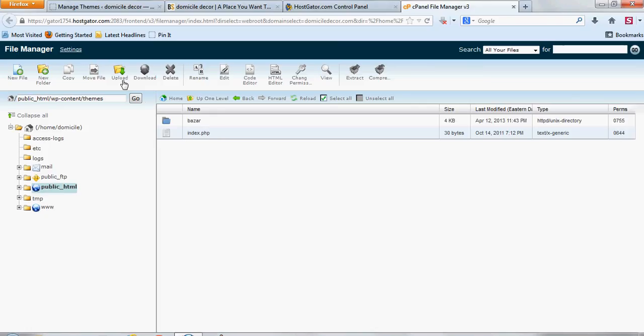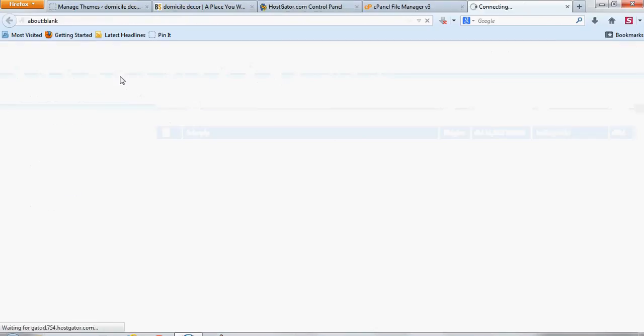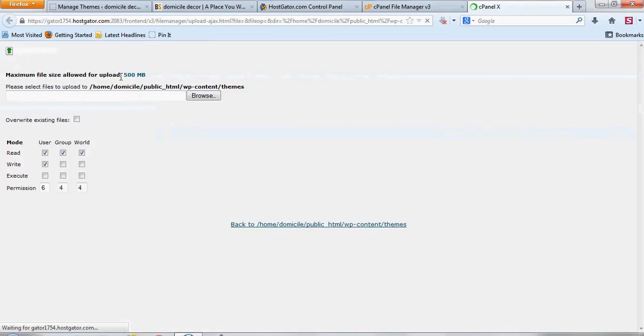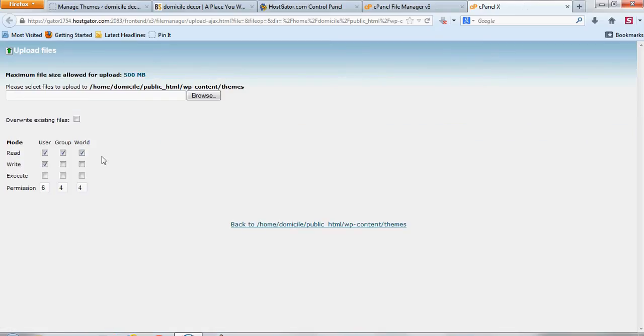You just click on Upload, and then tell it you want to overwrite the existing files, and I check all these too, so it gives it full permissions to do this.